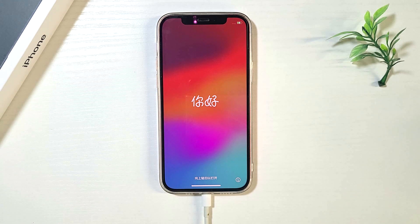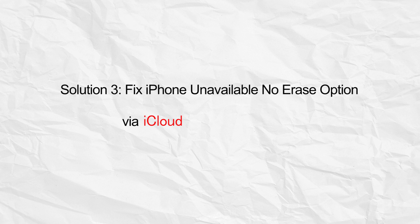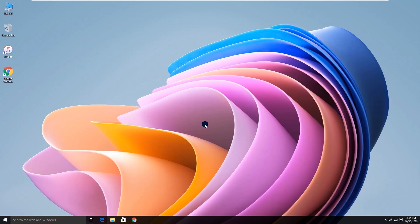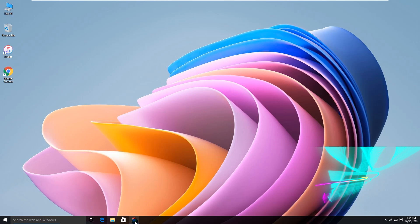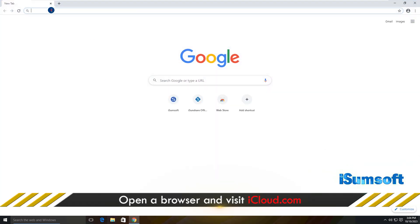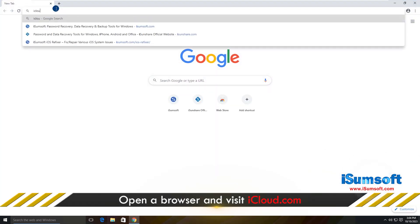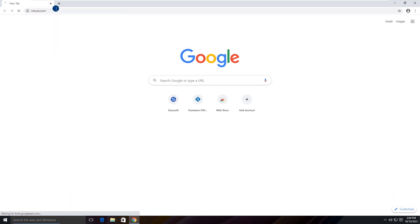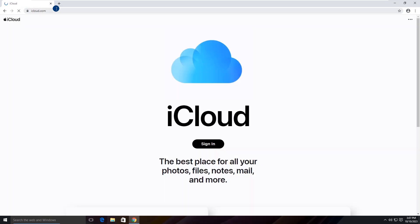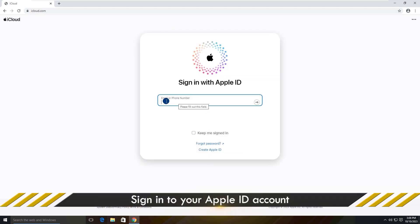Okay, now let's move to solution 3. Fix iPhone Unavailable No Erase option with iCloud. Visit iCloud.com. Click Sign In. Here, sign in with your Apple ID.